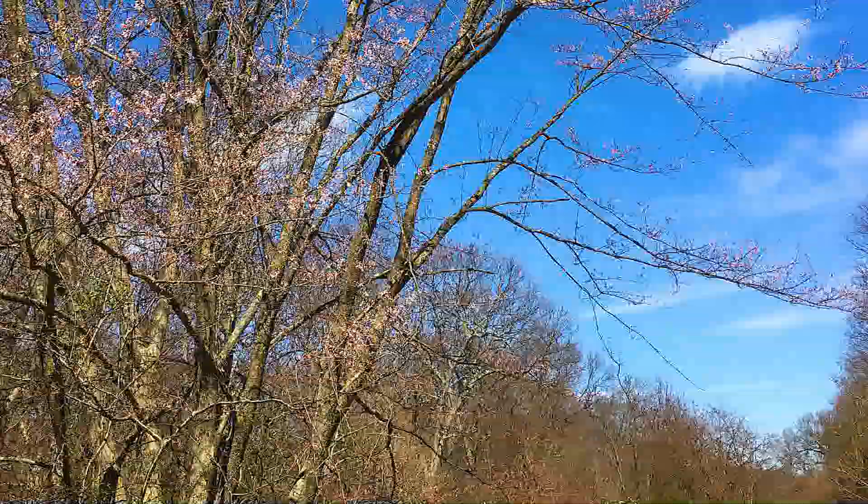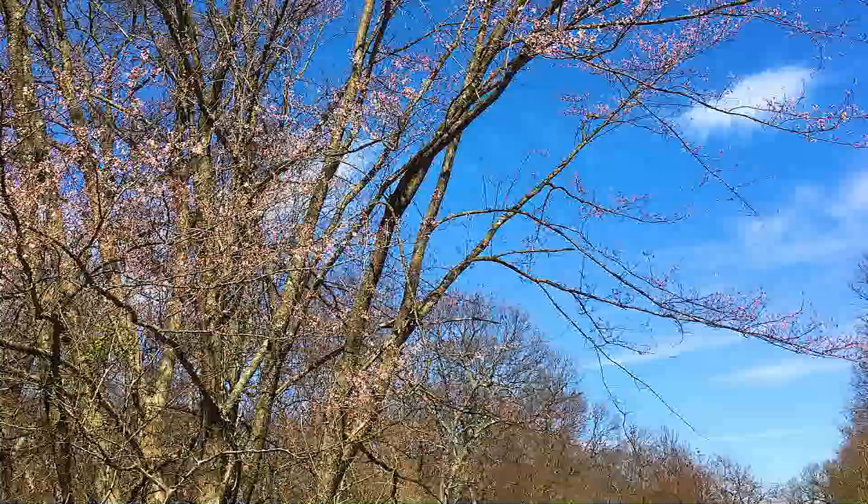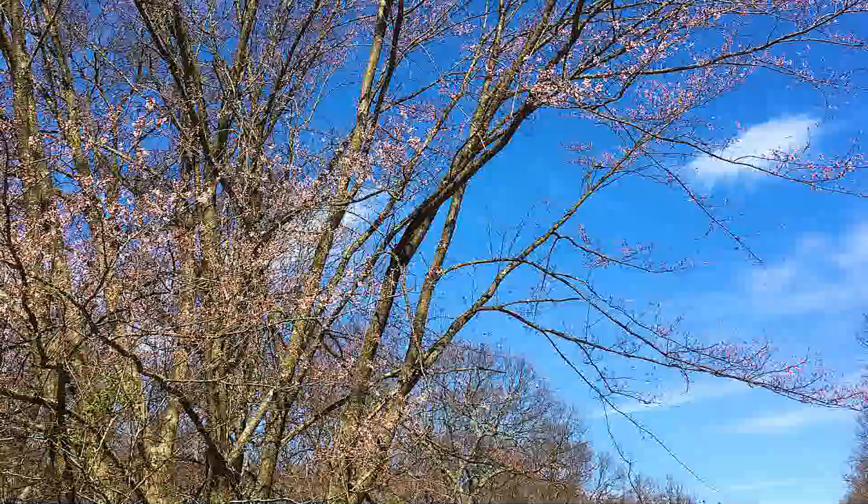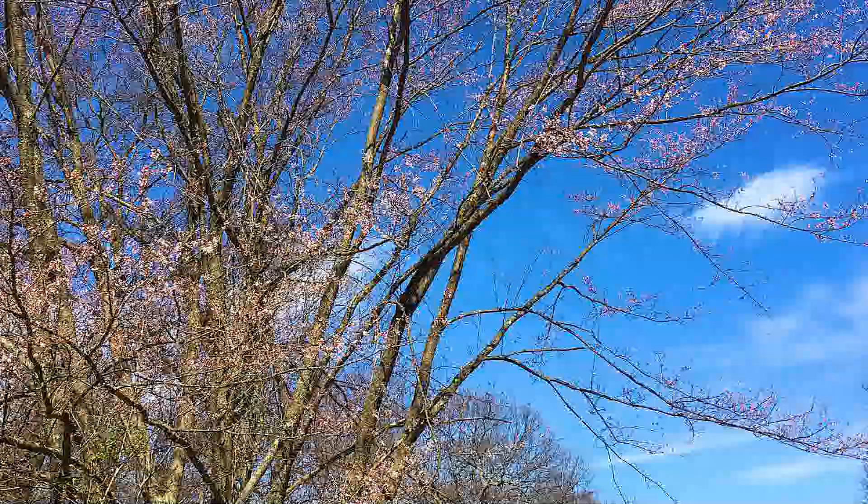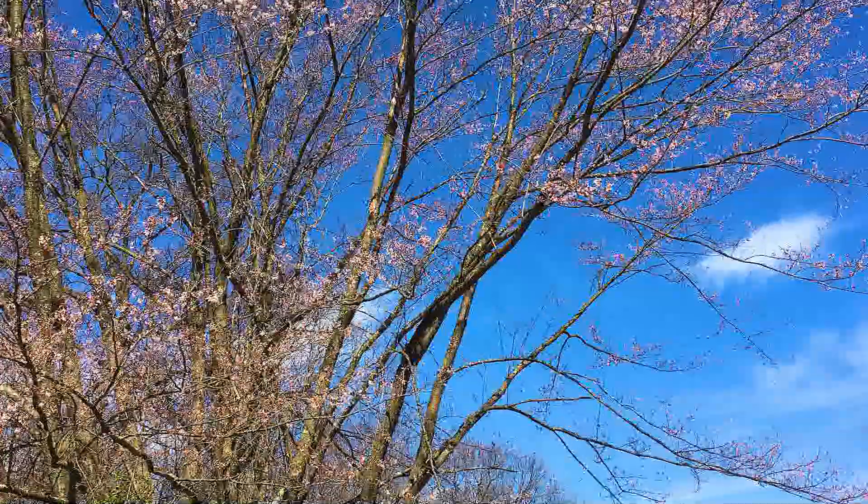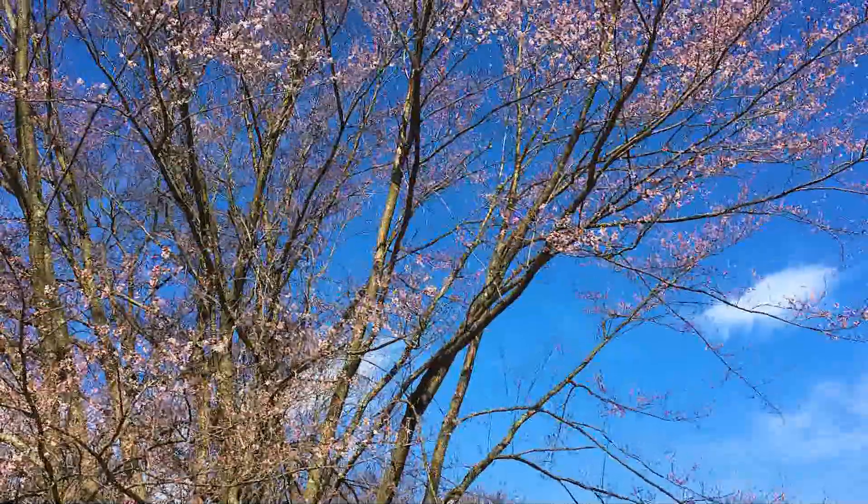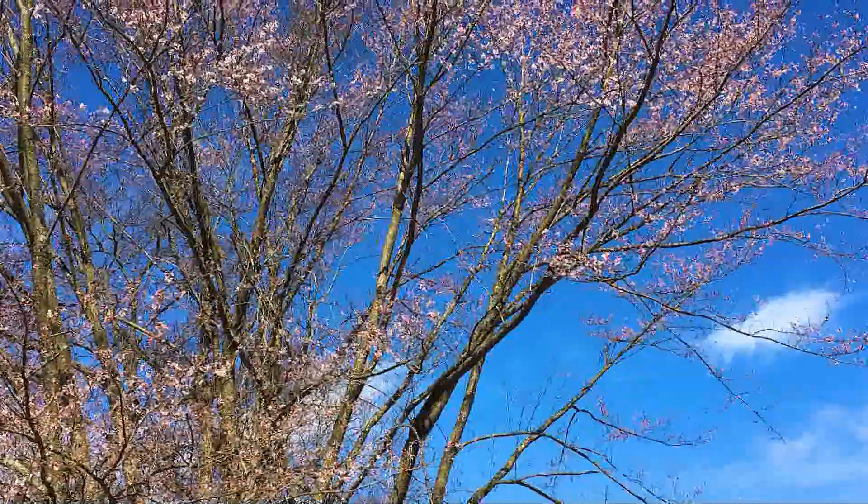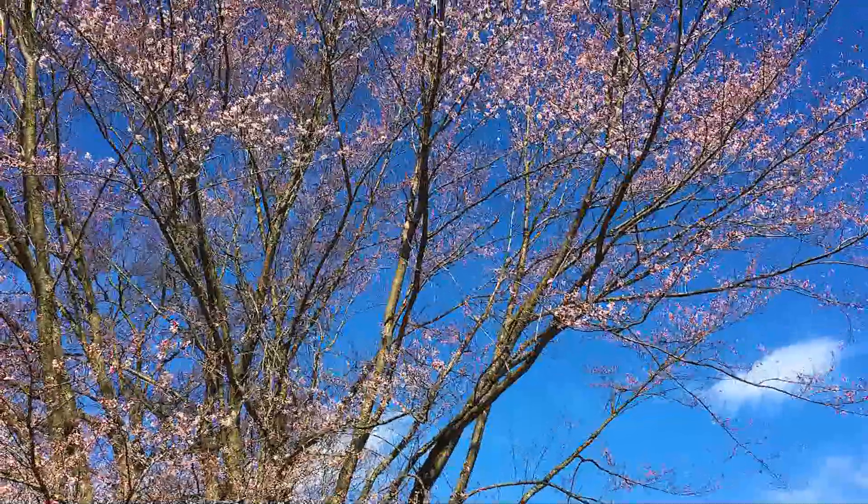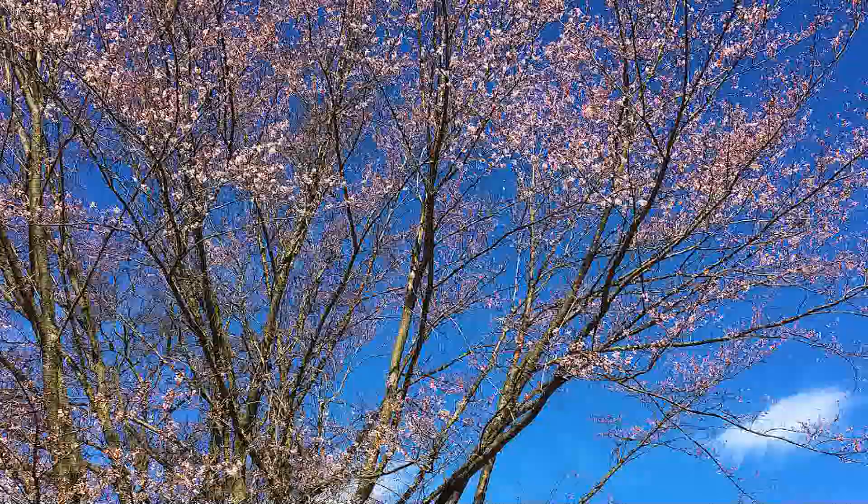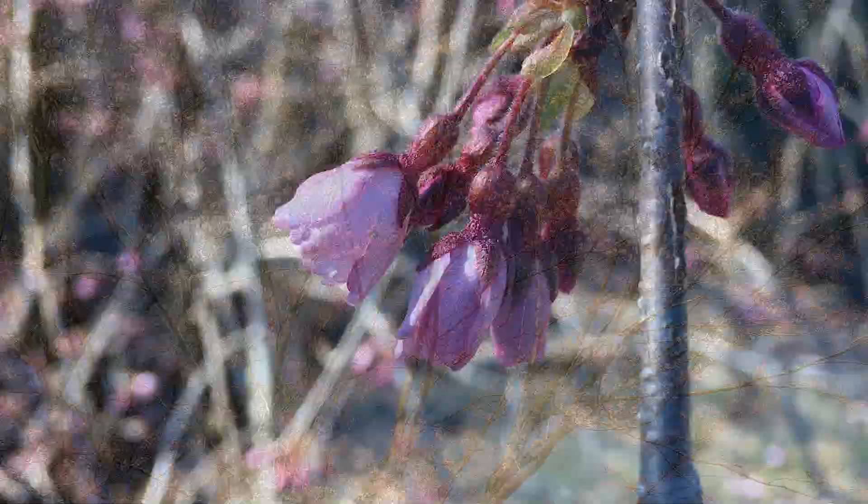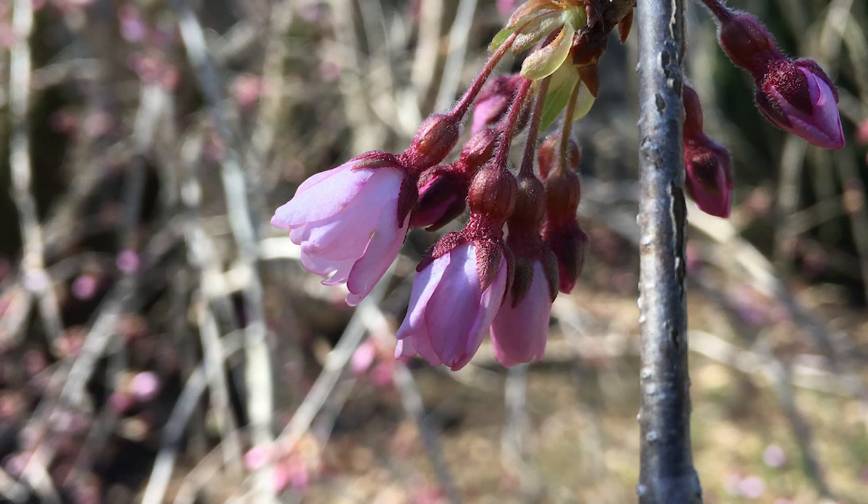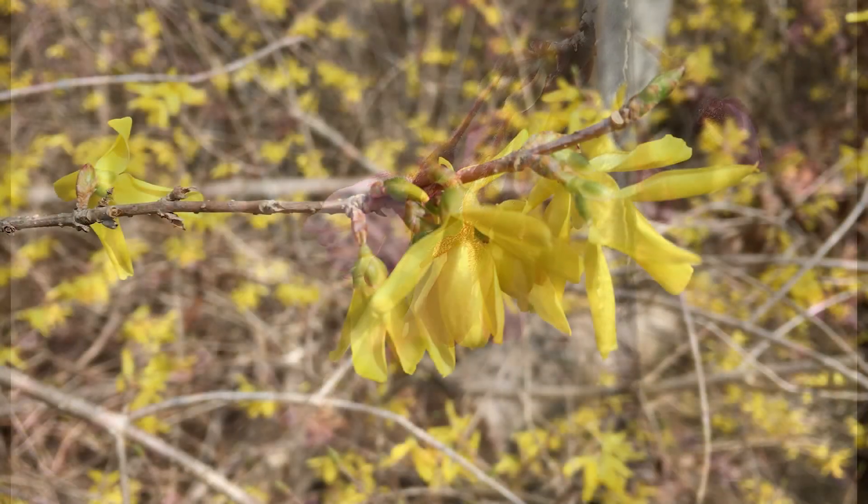Springtime is a time of renewal and growth. After a long, cold winter, we see the days getting longer, we feel the temperatures getting warmer, and finally, we see the first signs that our beautiful trees, birds, and flowers are returning to the landscapes all around us. It reminds us that in due time, all things come back around with the cycles of nature.